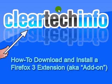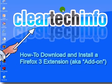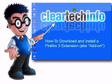This tutorial will show you how to download and install Firefox 3 extensions, which are part of the Firefox 3 add-on family.